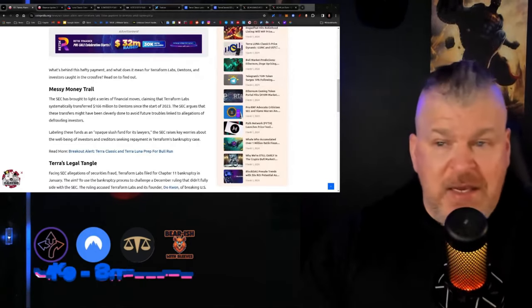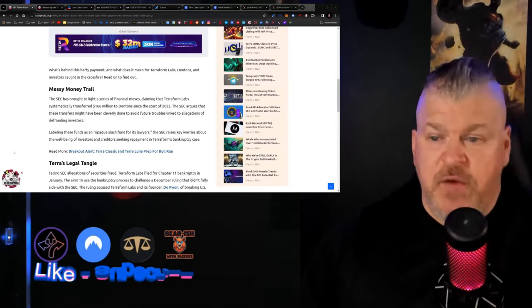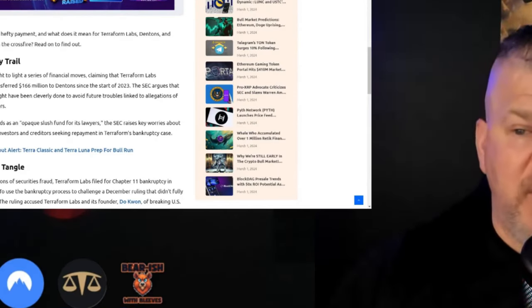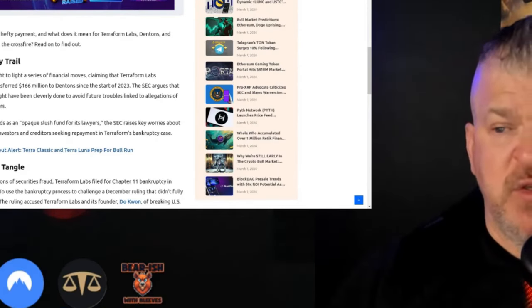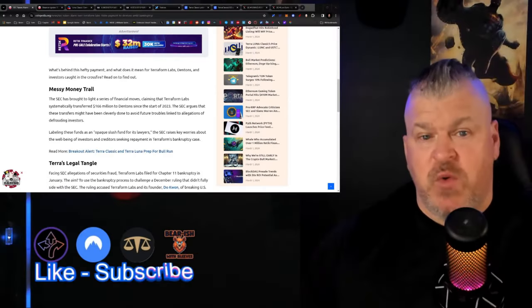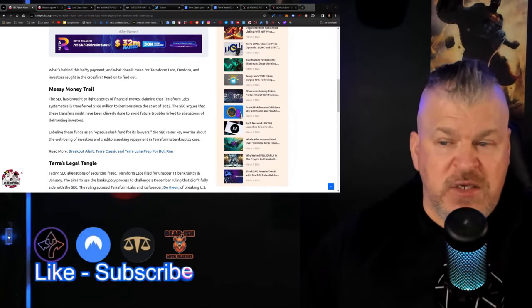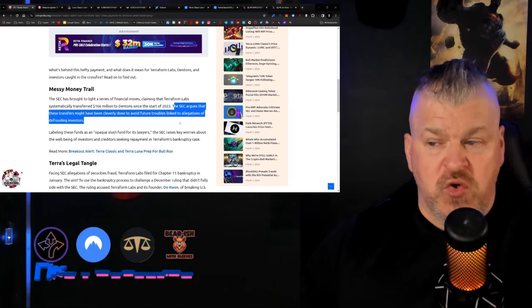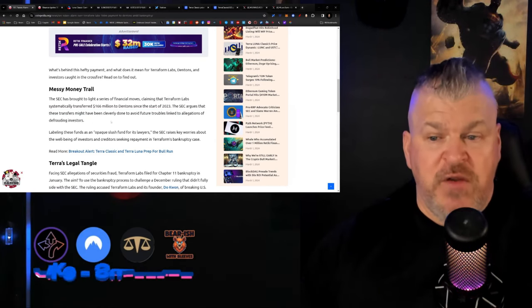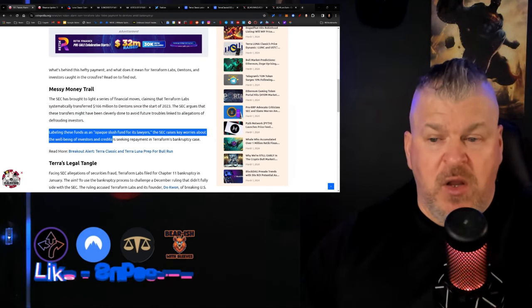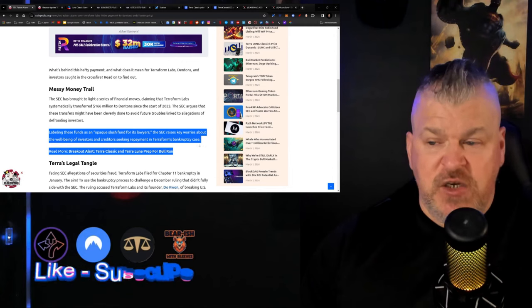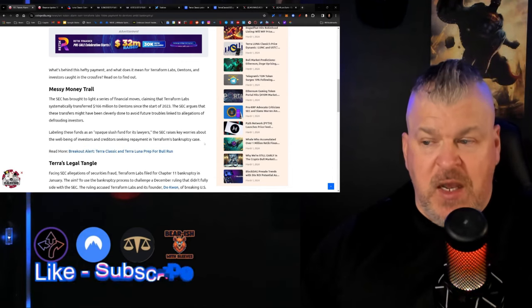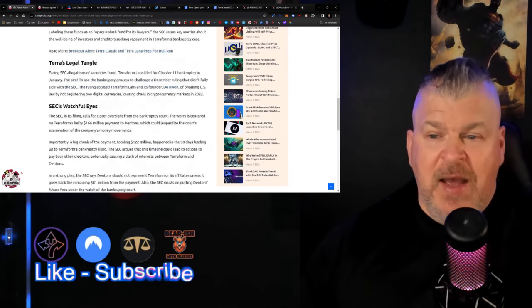The SEC has raised an alarm bell because Terraform Labs transferred 166 million dollars to the Dentons law firm since the start of 2023. The SEC argues that these transfers have been cleverly done to avoid future troubles linked to allegations of defrauding investors. They're calling it an opaque slush fund for its lawyers.